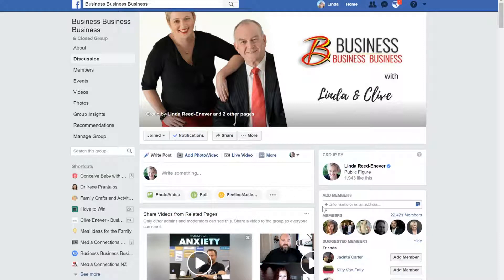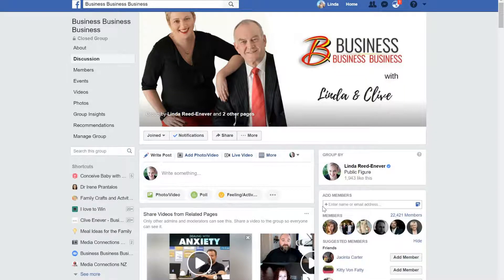Hi everyone, Linda Reid here, and in this little video I wanted to show you a little tip when you're on Facebook groups on how you can turn off comments and notifications. Now you can do this whether you're an admin of a group or if you've posted within the group yourself.